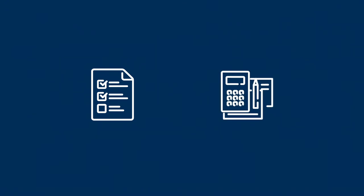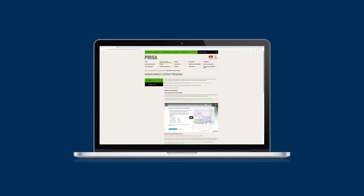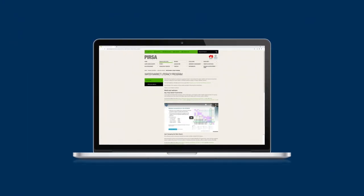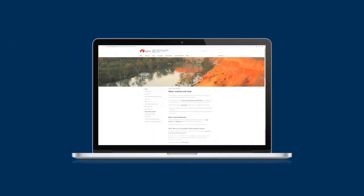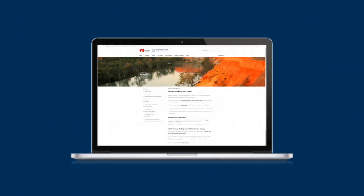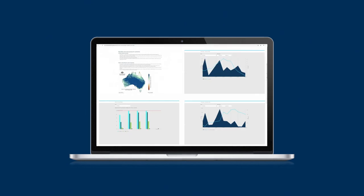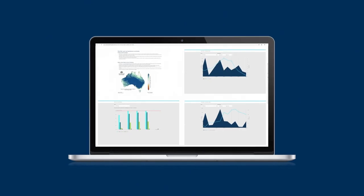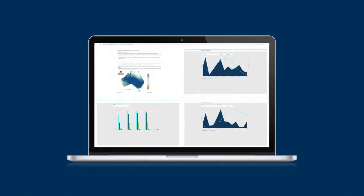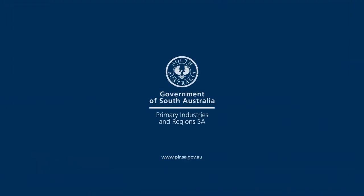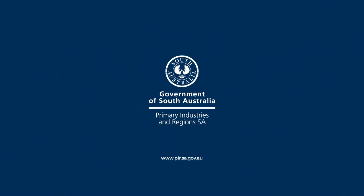Now you've got the basics covered, you can use Waterflow as part of your toolkit for navigating the water market. There are lots of great resources available to help you learn more, stay informed, plan ahead, and make the most of the water market. Head to the PIRSA website to find out more.